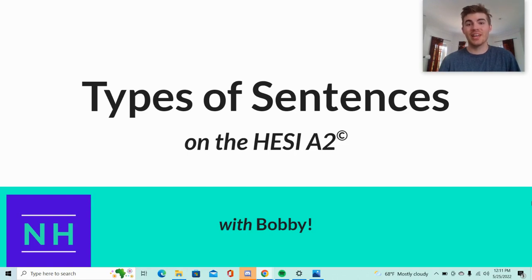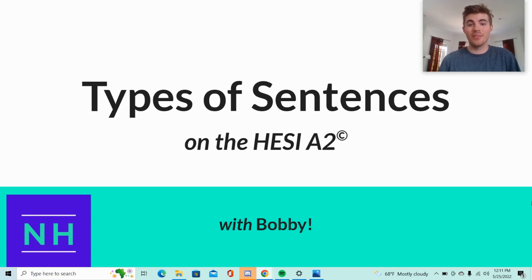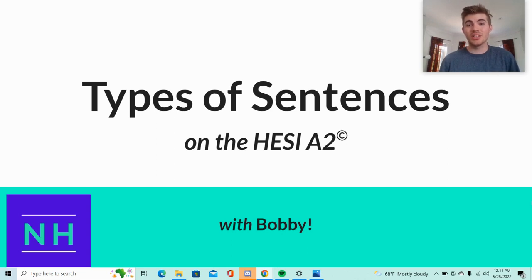I just want to remind you to head over to nursehub.com, sign up to become a premium member for only $19.99 a month, and gain access to 7,500 plus practice questions and video reviews, along with answer explanations, which will teach you everything you need to know to pass the HESI A2.